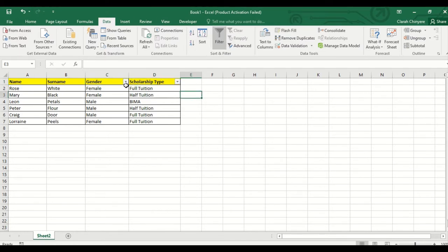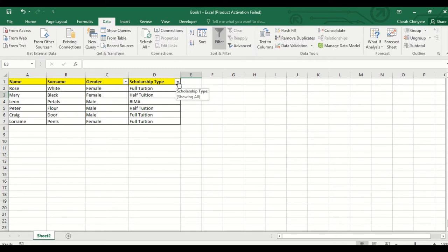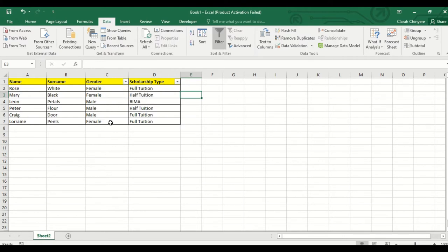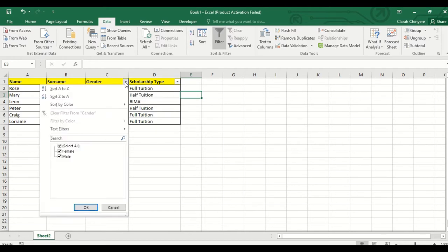Now you can see the drop downs on these columns, gender and scholarship type. So let's say I want to see the boys that I have on my list, only the boys in my classroom. So I will select the gender column like this.